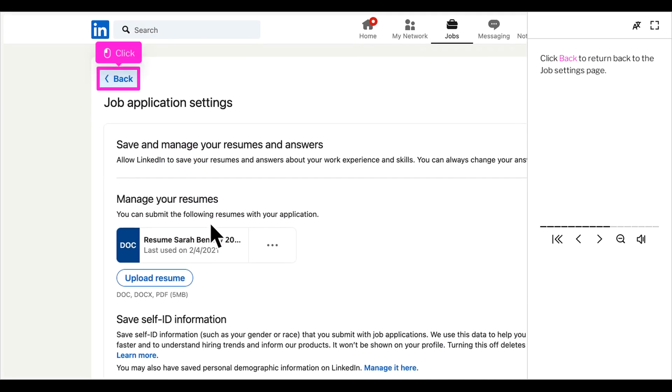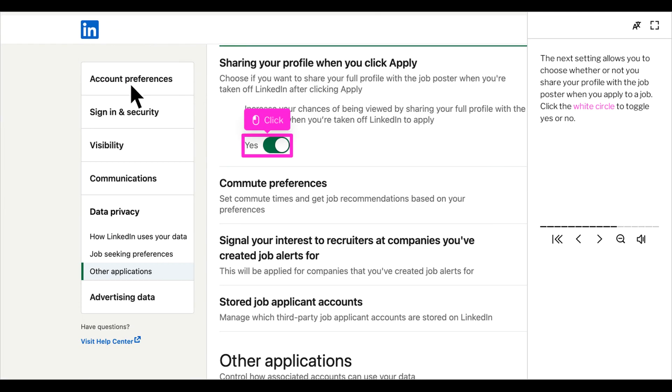Click back to return to the job settings page. The next setting allows you to choose whether or not you share your profile with the job poster when you apply to a job. Click the white circle to toggle yes or no.